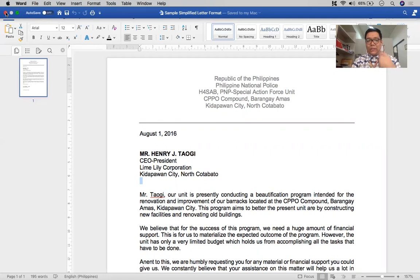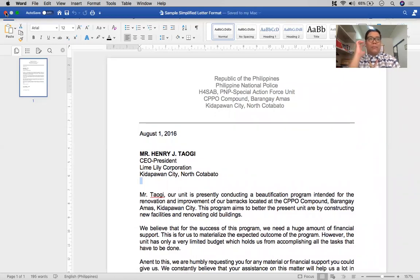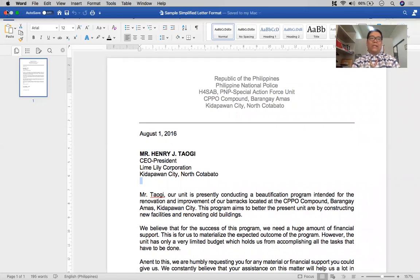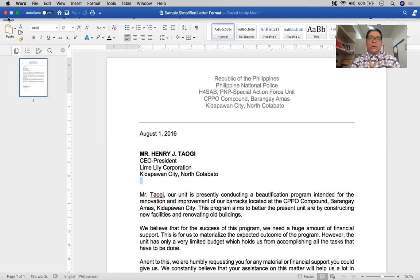One thing to remember is that when writing letters, you need to choose the letter format you are going to use first. If you ask what the standard format is, it really depends on the company or institution — most institutions use the full block format while others use different formats in their offices or departments. There are also situations where departments within a company differ in the letter format used. It's very important that you know what letter format has to be followed when writing your business letters.